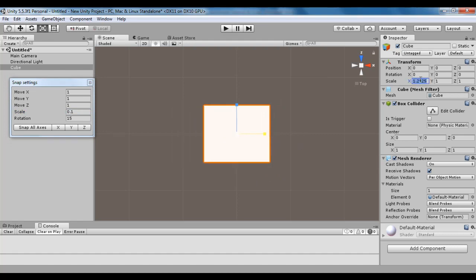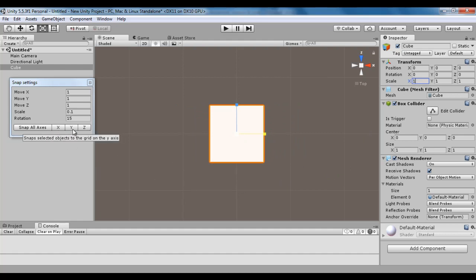I hope you are understanding what is the meaning of snapping. We also have some buttons here: Snap in X, Snap in Y, Snap in Z, and Snap on All Axis.